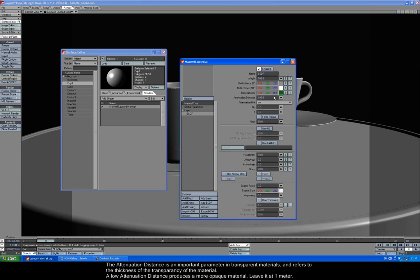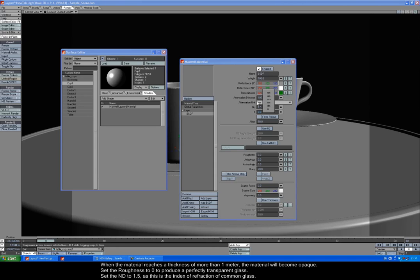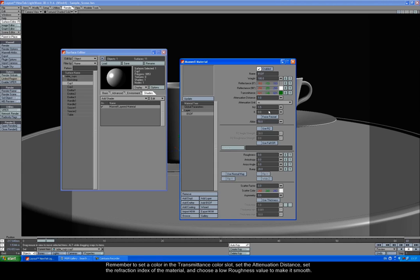The attenuation distance is an important parameter in transparent materials and refers to the thickness of the transparency of the material. A low attenuation distance produces a more opaque material. Leave it at 1 meter. When the material reaches a thickness of more than 1 meter, it will become opaque. Set the roughness to 0 to produce a perfectly transparent glass. Set the ND to 1.5 as this is the index of refraction of common glass. Remember to set a color in the transmittance color slot. Set the attenuation distance. Set the refraction index of the material and choose a low roughness to make it smooth.